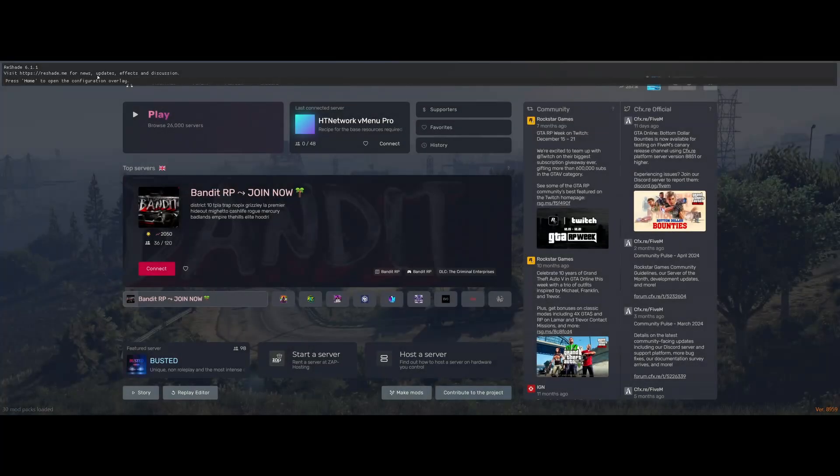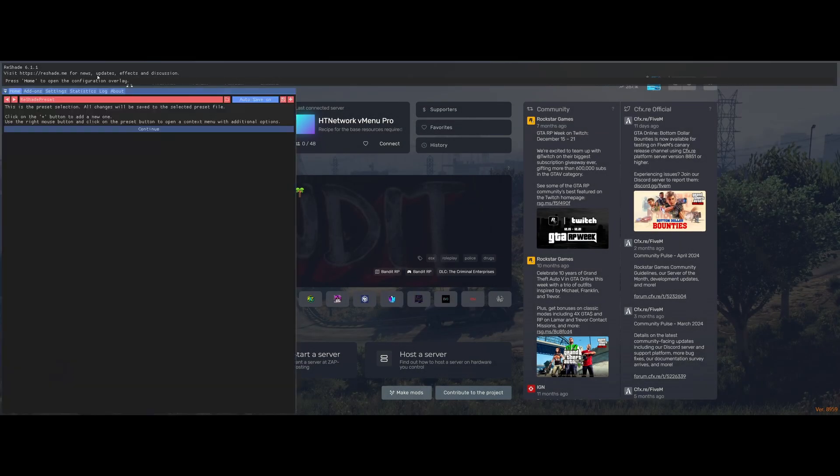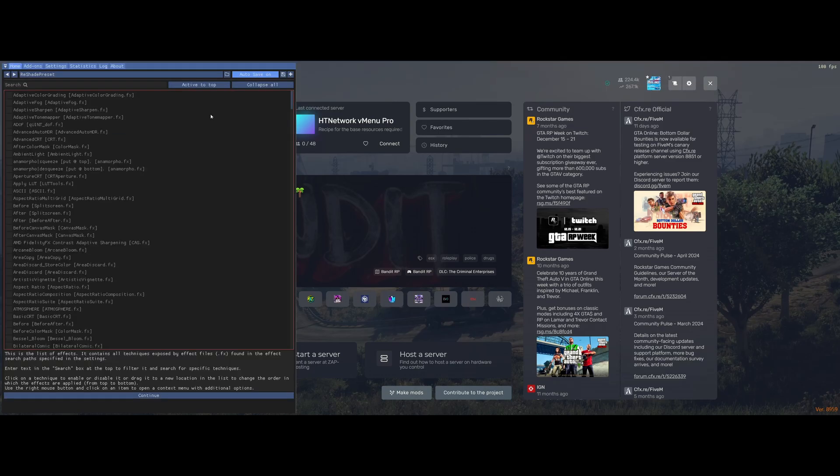There you guys go. Reshade has successfully loaded. If you press home, it will work. And we can configure the reshade to our liking. Pretty simple, pretty easy. And just like that, we are done.